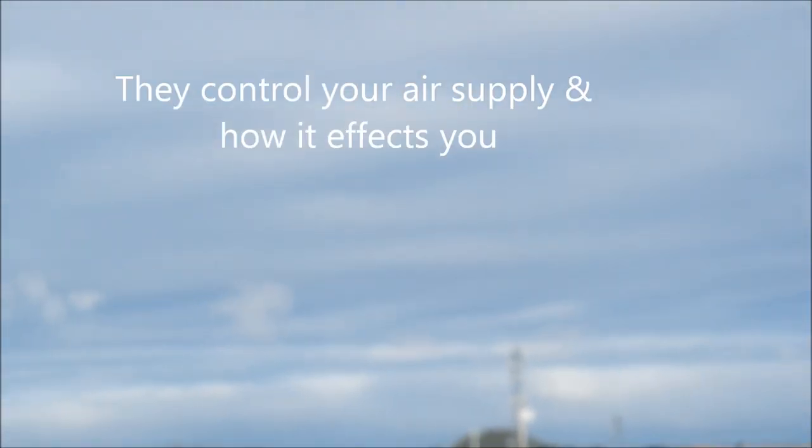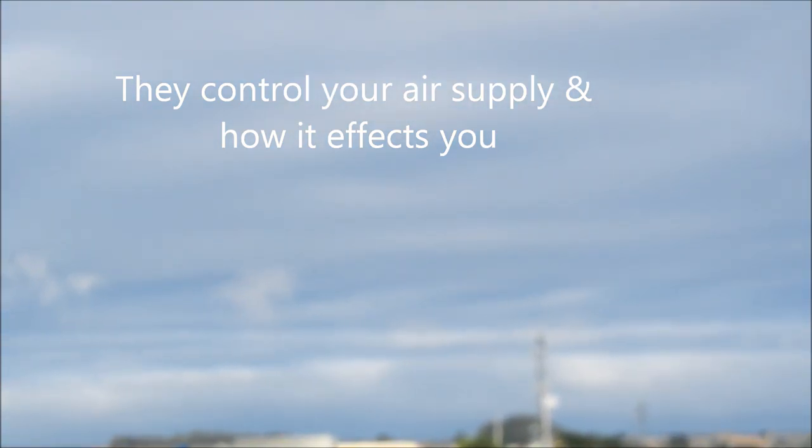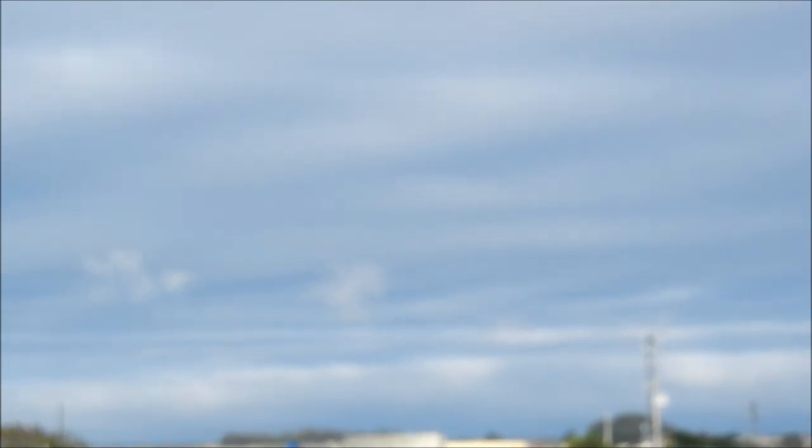But it's really called weather modification, solar radiation management, marine cloud whitening, etc.